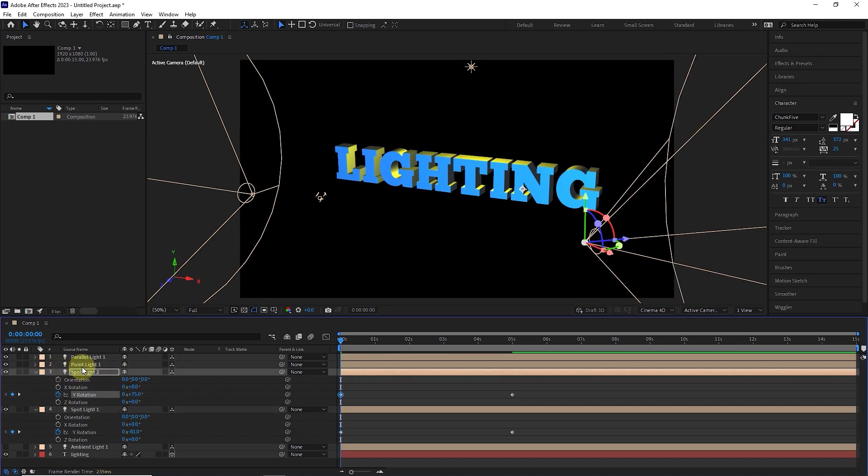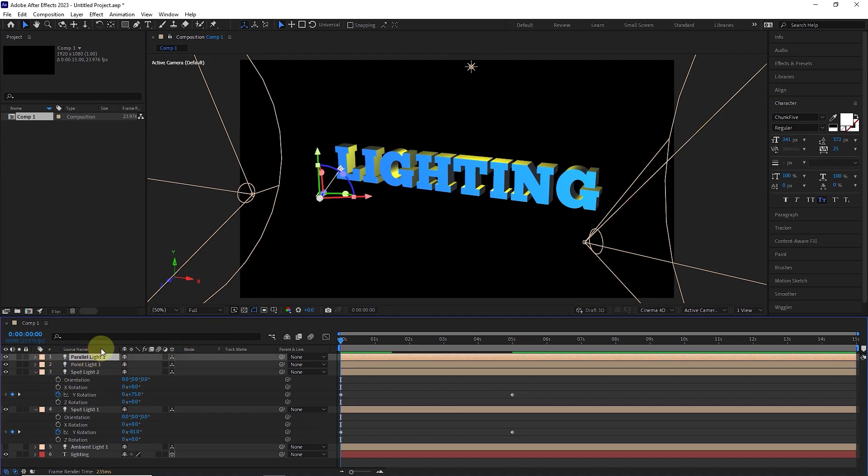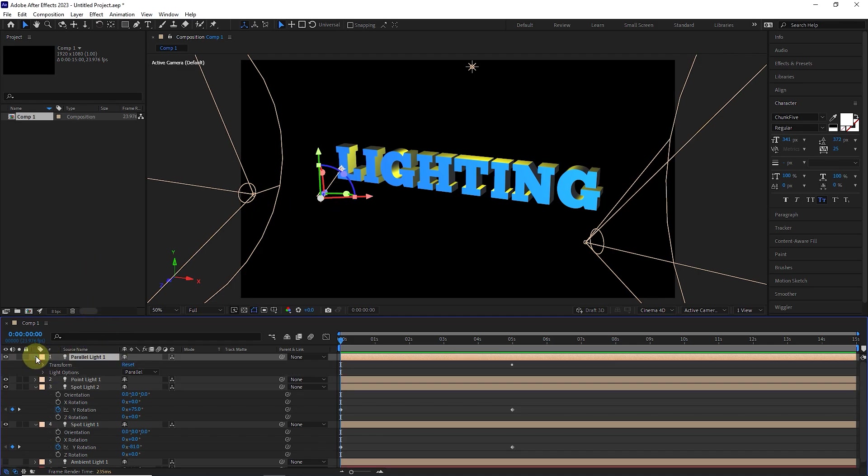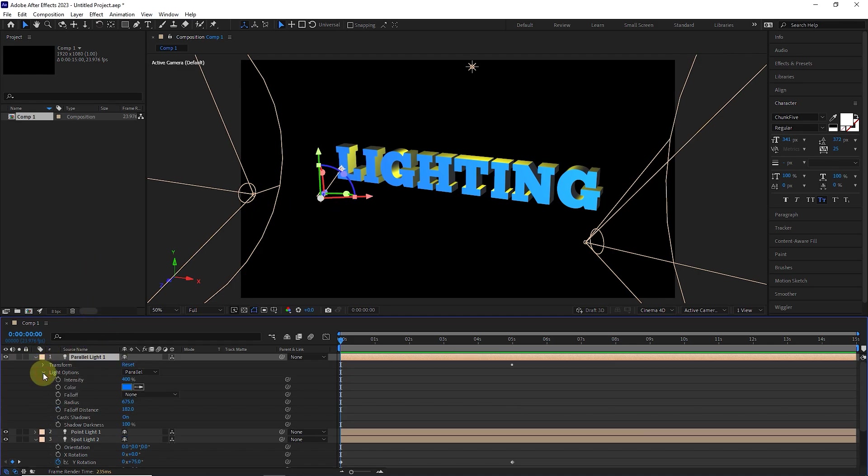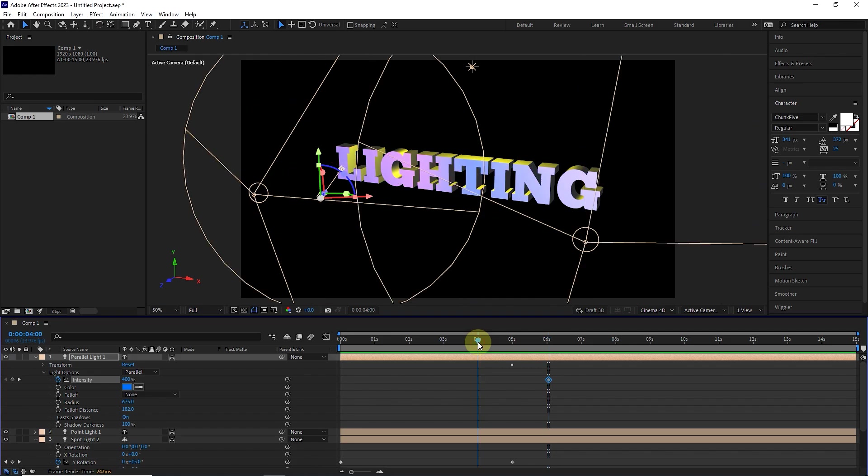I do not create any keyframes for the point light layer. Now I open the parallel light layer and enter the light options section. I place the time indicator at the 6th second and create a keyframe for intensity. I set the time indicator to 4 seconds and set the intensity percentage to 0 so that the intensity of the light gradually increases.